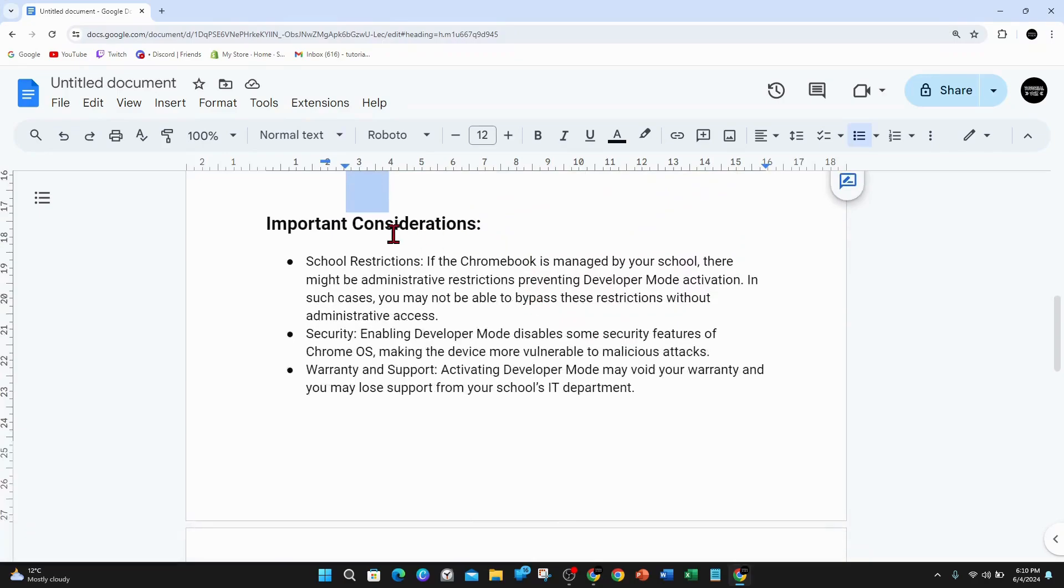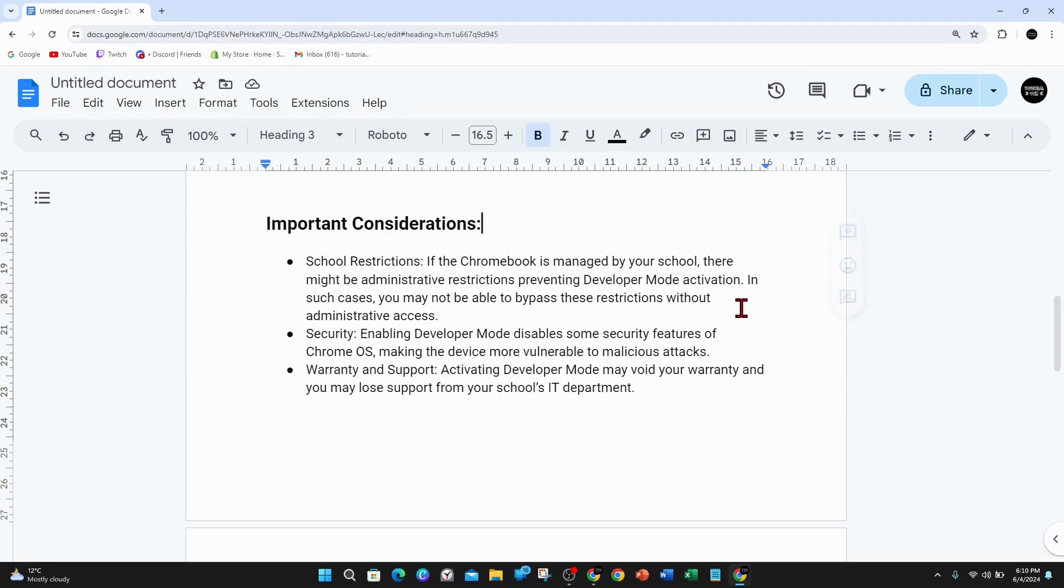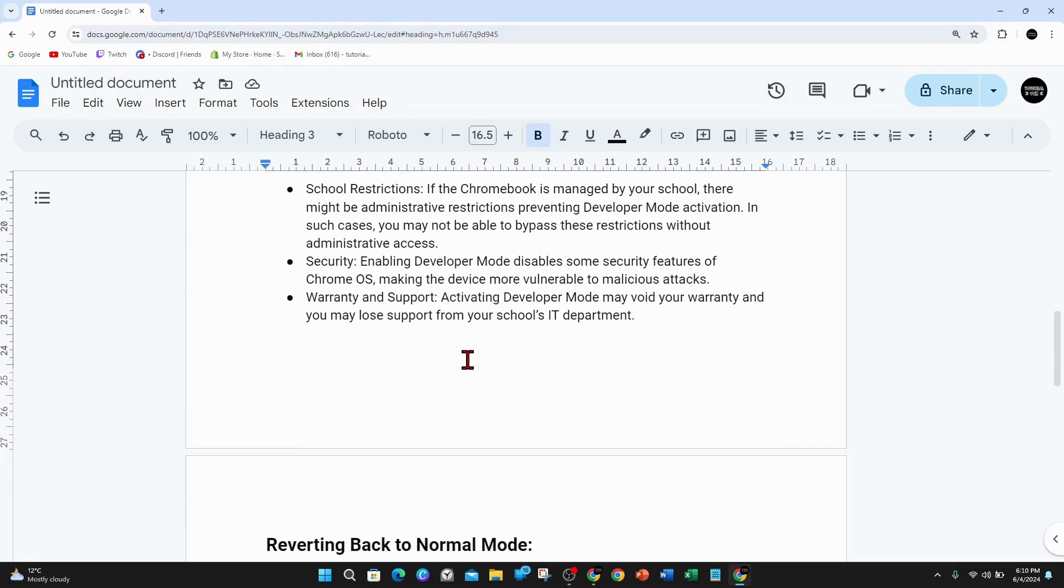Just have a look at these important considerations. School restrictions: If the Chromebook is managed by your school, there might be administrative restrictions preventing developer mode activation. In such cases you may not be able to bypass these restrictions without admin access.